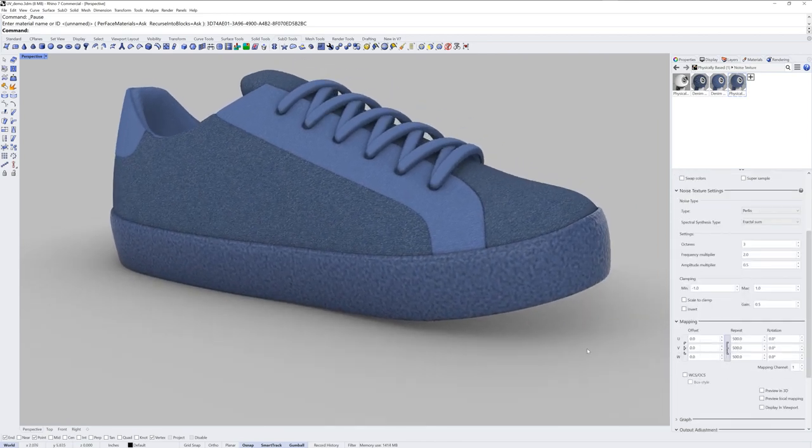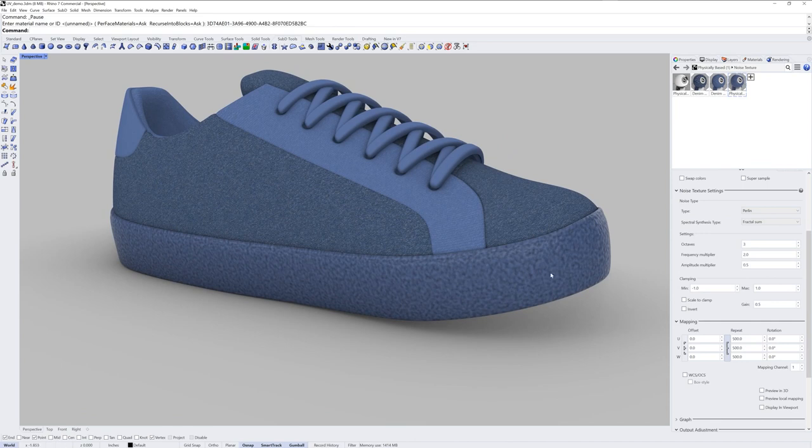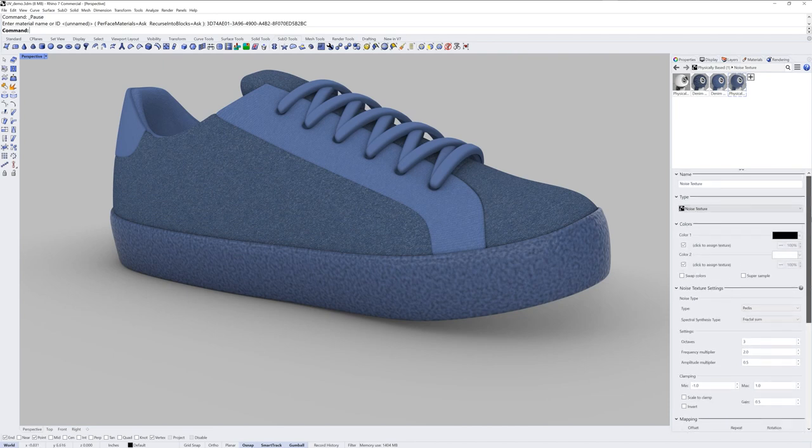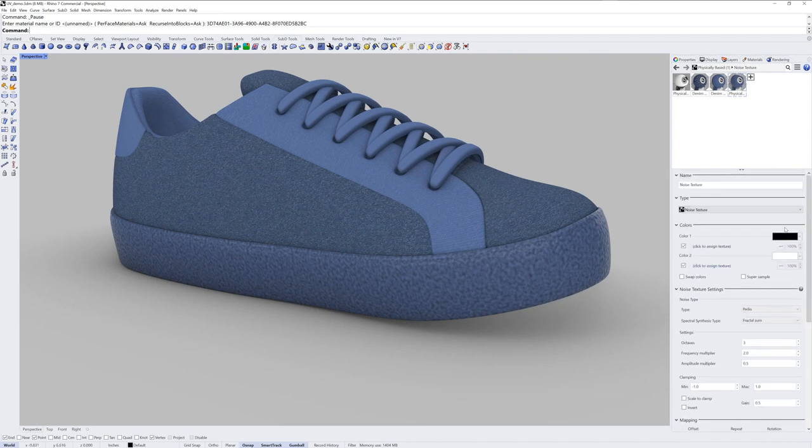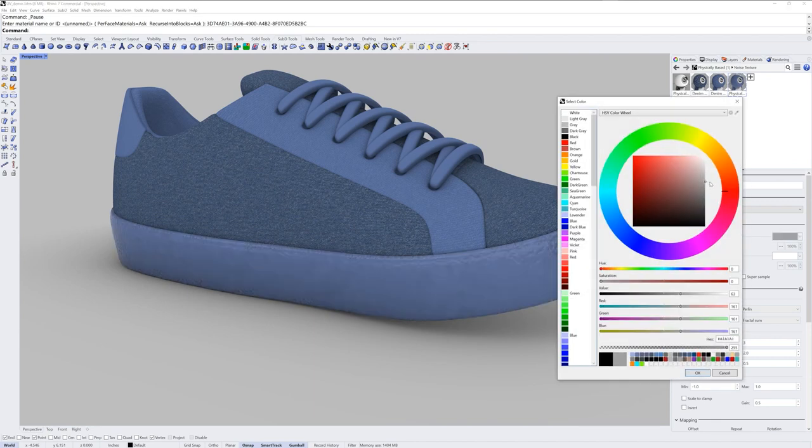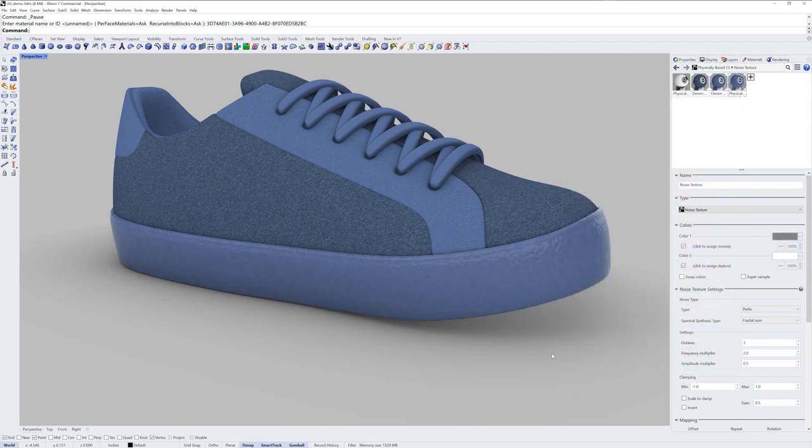What ambient occlusion will do is take the texture in that channel and make it look like there's more shadow in those crevices created from that noise texture. If I don't want that shadow to be as intense I'll take the black color and make it a gray instead.